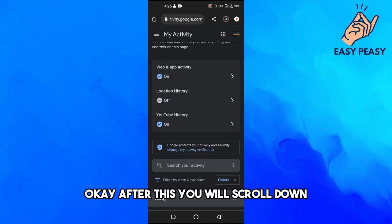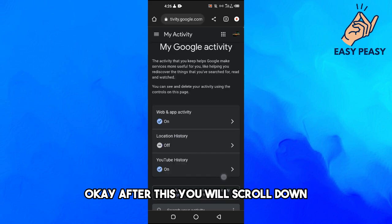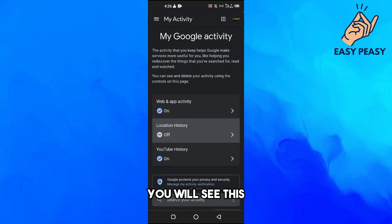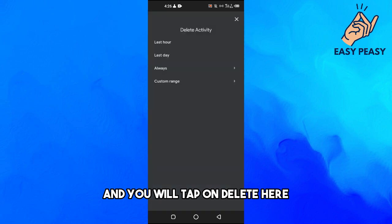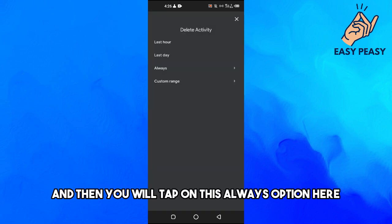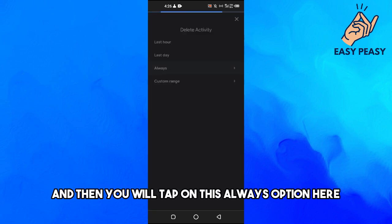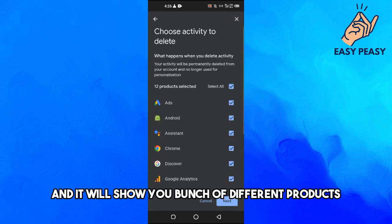After this you will scroll down and you will tap on delete here. And then you will tap on this always option here and it will show you a bunch of different products.